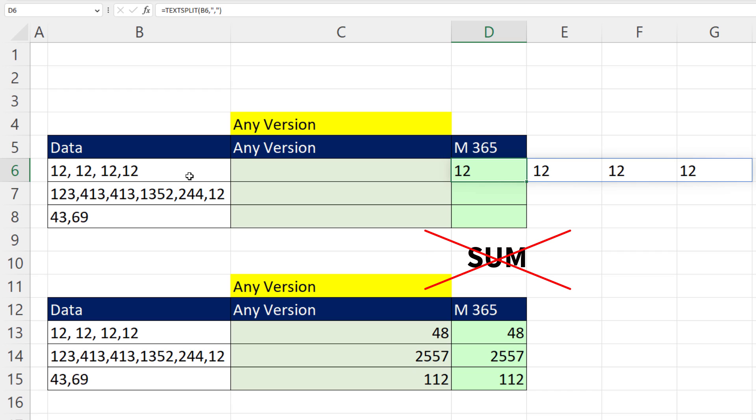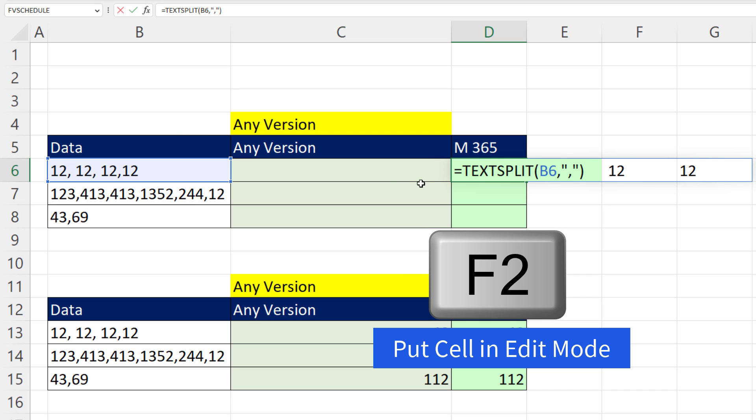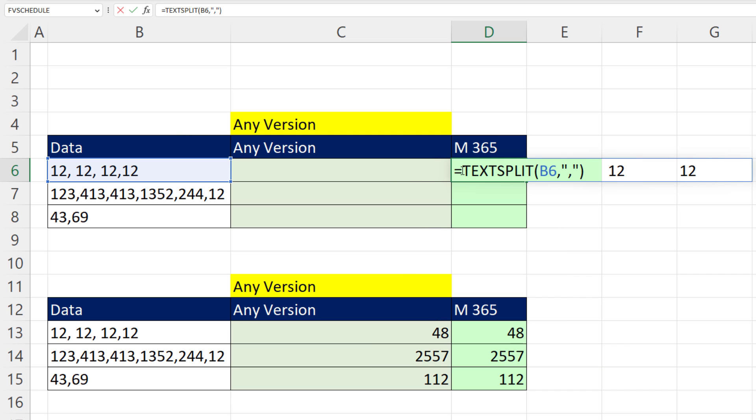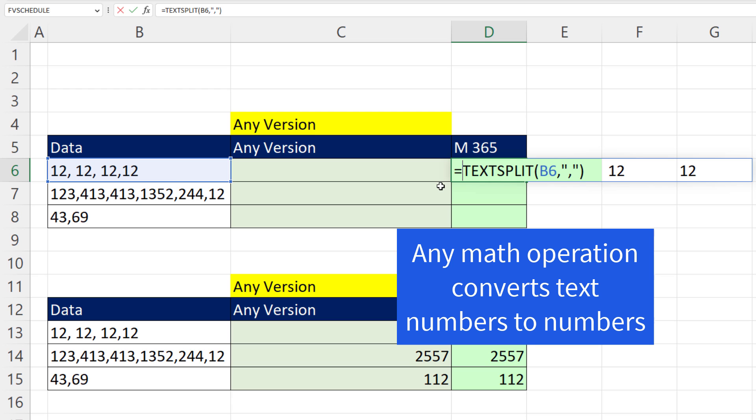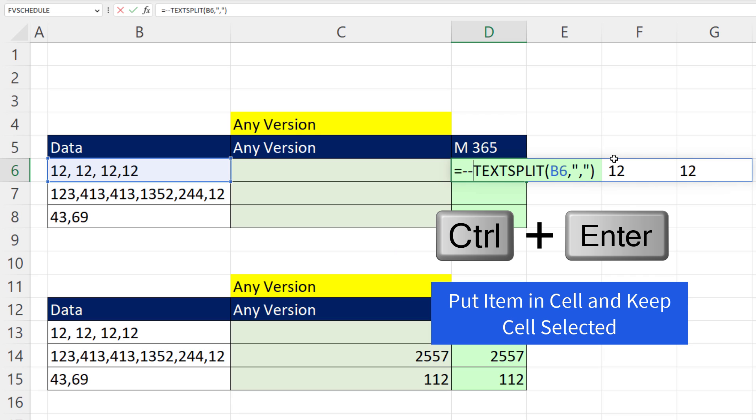If we use the sum function, it will not work, F2. But converting text numbers to numbers is easy. Any math operation on these text numbers converts them to numbers. I'm going to use double negative. You could also use plus zero at the end.